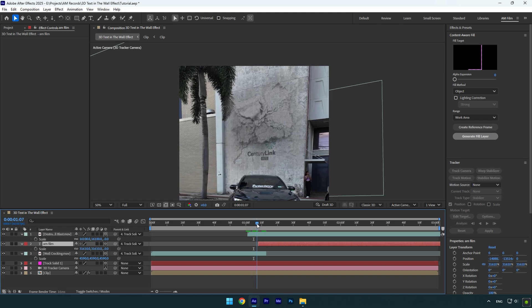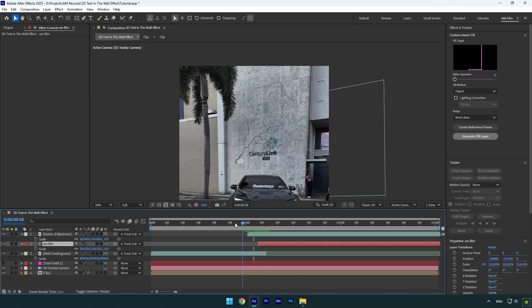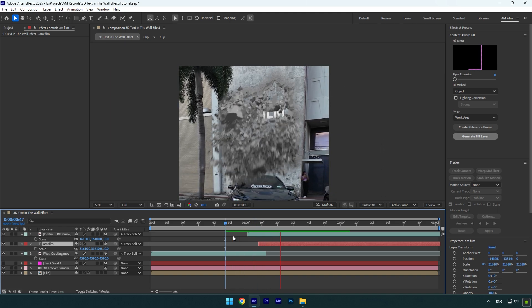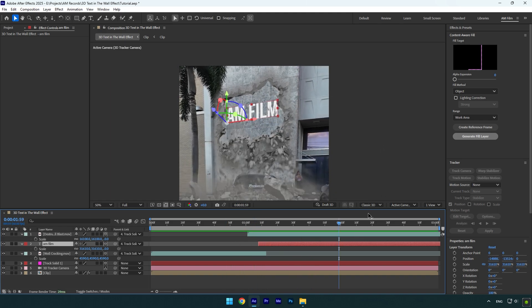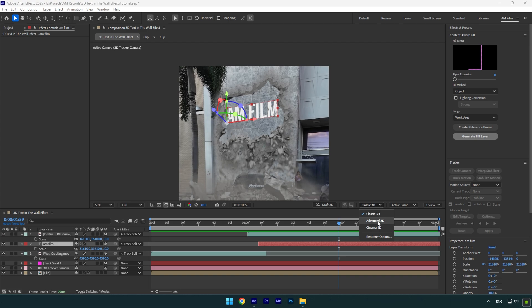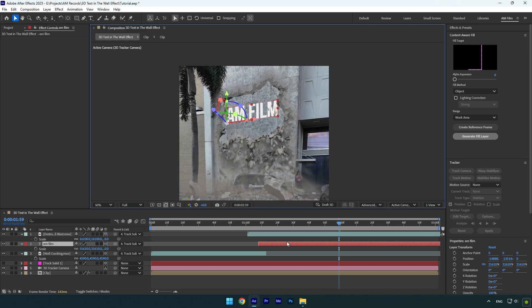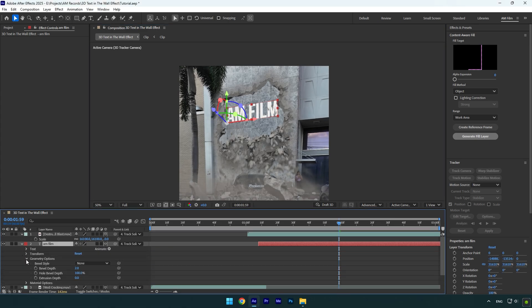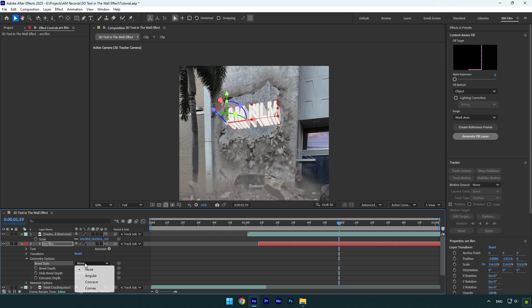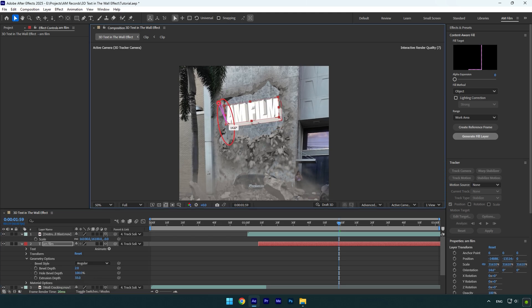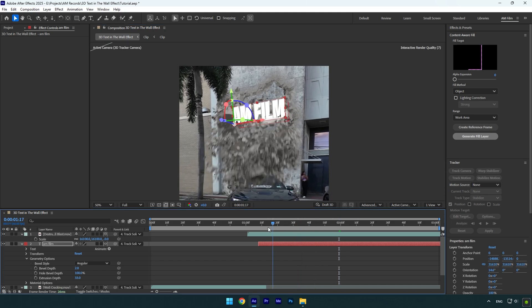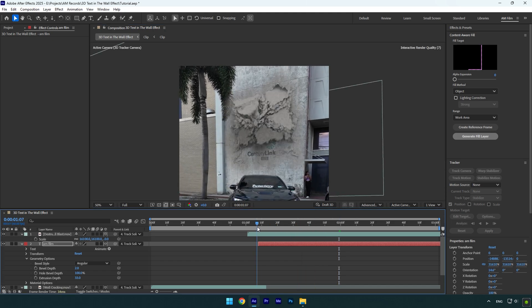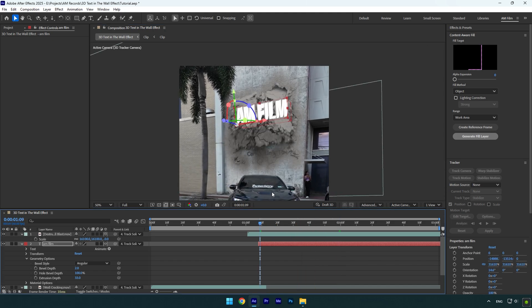But now let me show you how to make your text 3D without any plugins. Make sure to change 3D from classic to advanced 3D. Then open your text settings. Expand geometry options and increase extrusion depth. Change bevel style to angular, then play around with X, Y, and Z rotations. And as you see, we have the 3D text ready without any plugins easy and fast.